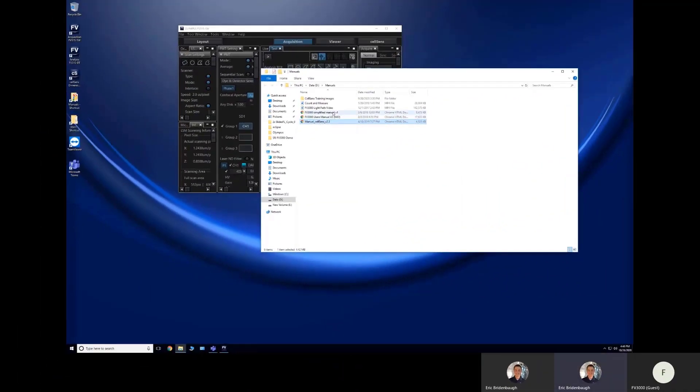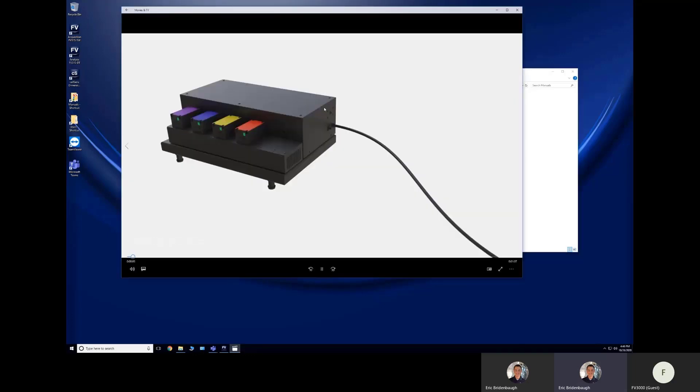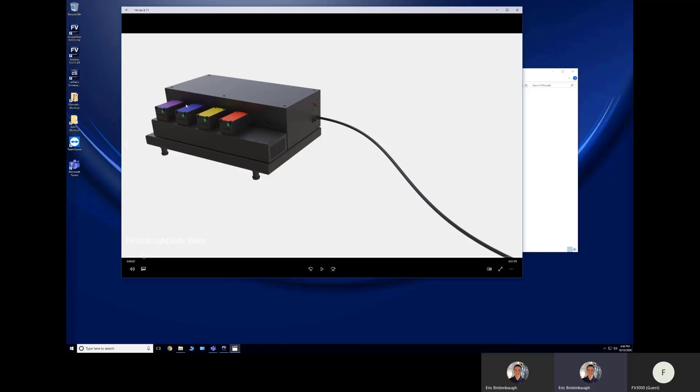Now another thing I have on most of my systems is our light path video, so this I always like showing. So here's a picture of your laser combiner. If you look over at your equipment rack next to your FD3000 microscope, you'll see this large black box, and this houses all of your lasers.